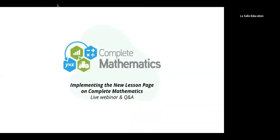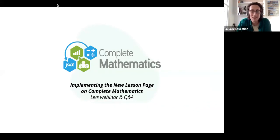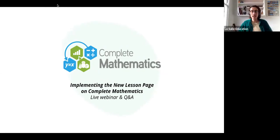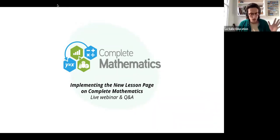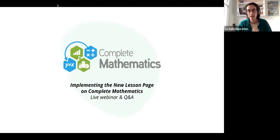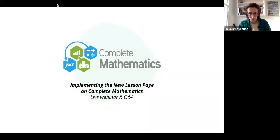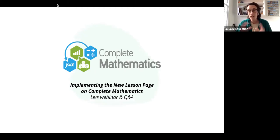Hello everyone, welcome. I'm Josh and I will be hosting this live webinar and Q&A this evening, looking at implementing the new lesson page on the Complete Mathematics platform. I'm the school support team leader at LaSalle Education. We're all about helping teachers to teach mathematics and helping pupils to learn mathematics through various different ways, one of which is the Complete Mathematics platform.